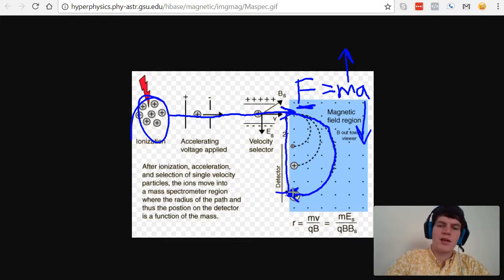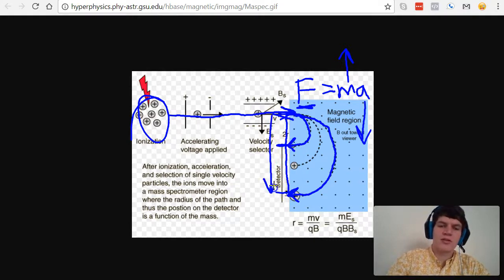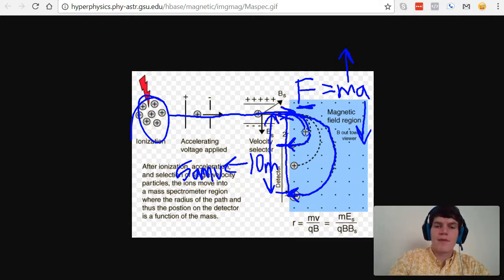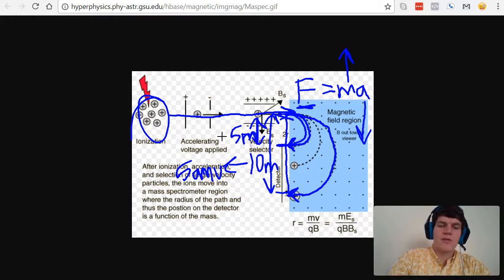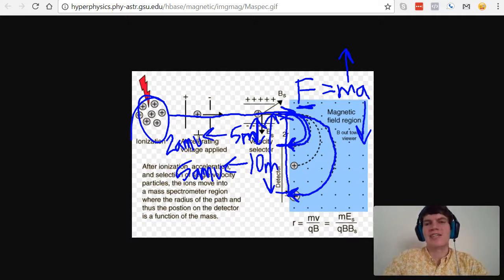Therefore, it's going to travel a larger distance than a smaller particle. A smaller particle would curve much more quickly due to having a greater centripetal acceleration. The detector will say, it looks like this large particle traveled a distance of 10 meters, therefore its mass must be maybe 5 amu. Whereas the small particle, it only traveled maybe 5 meters, so its mass is maybe 2 amu. The detector will know based on how far the particle traveled what its mass is. This is an awesome way to determine the mass of very, very small particles.